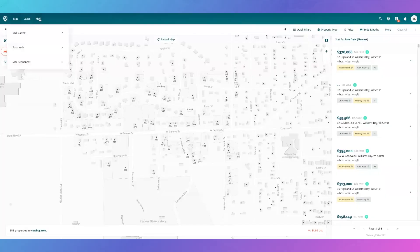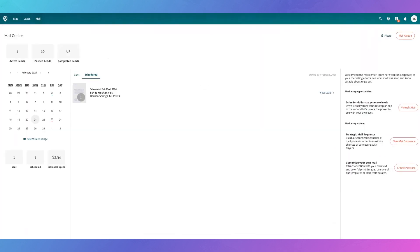Let's dive in on how you can access this in your account. You're going to go to the Mail tab and click Mail Center. When you get into the Mail Center, this is basically your dashboard of what mail is going out, when it will go out, and your estimated spend for this month. What we're really focusing on right now is the mail sequences.